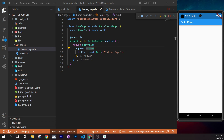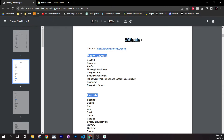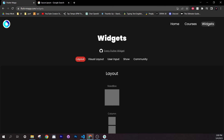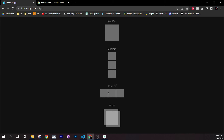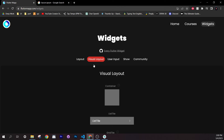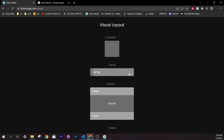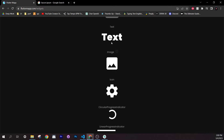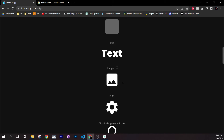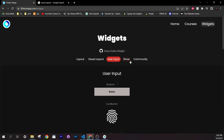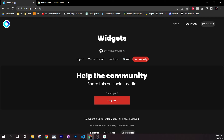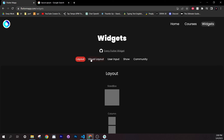You don't need to use every argument — just the ones you need. The checklist also links to fluttermap.com/widgets, which gives a visual representation of widgets: Column, Row, Stack, Center, Container, ListView, Text, buttons, and more. You can explore and see how each widget looks visually.